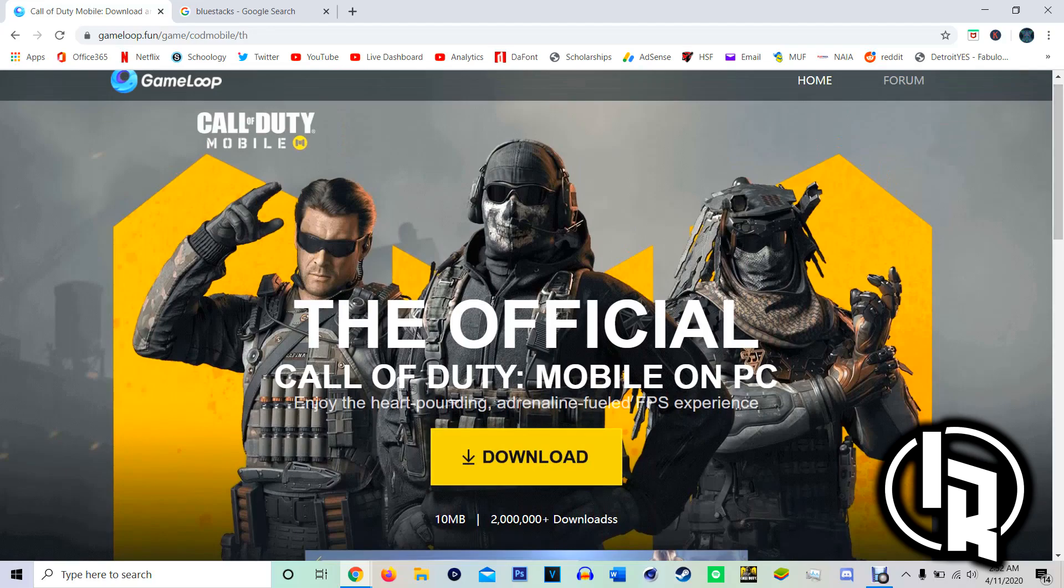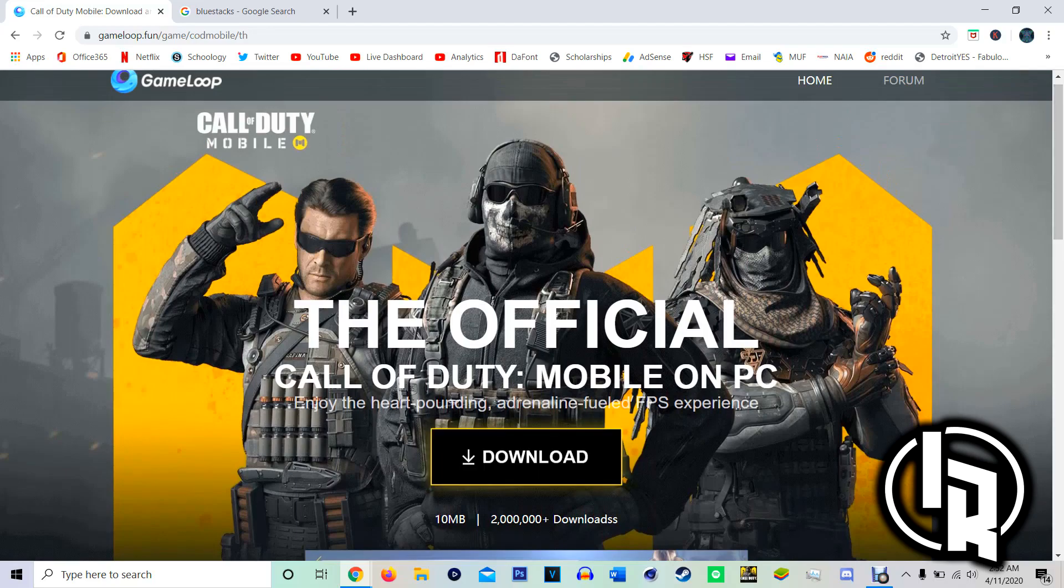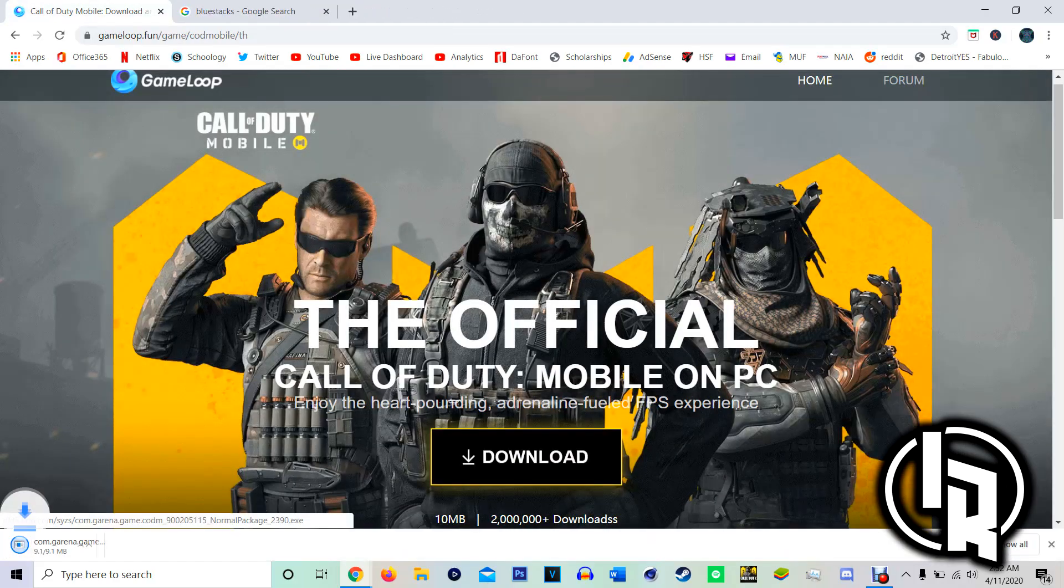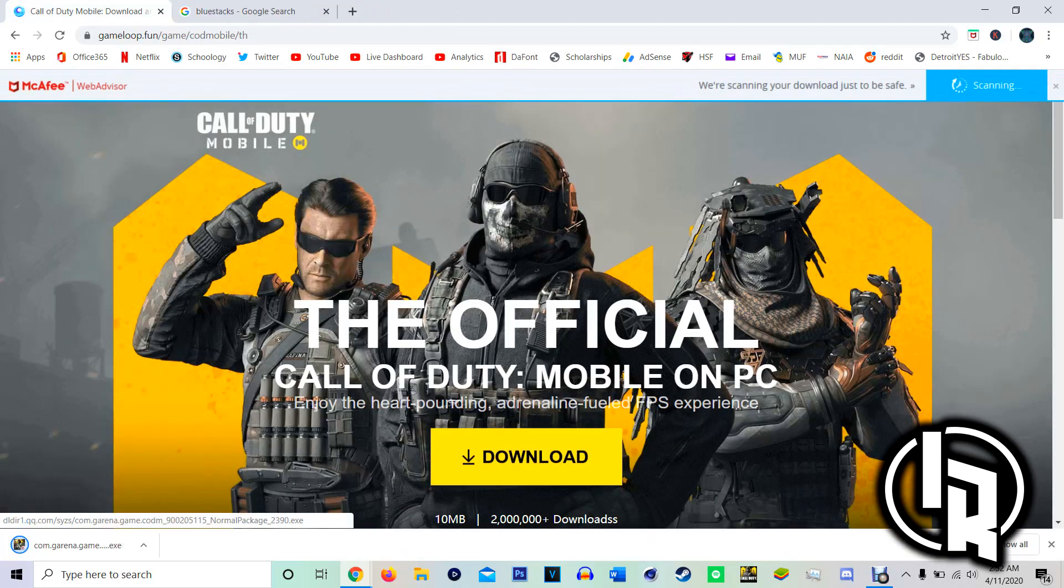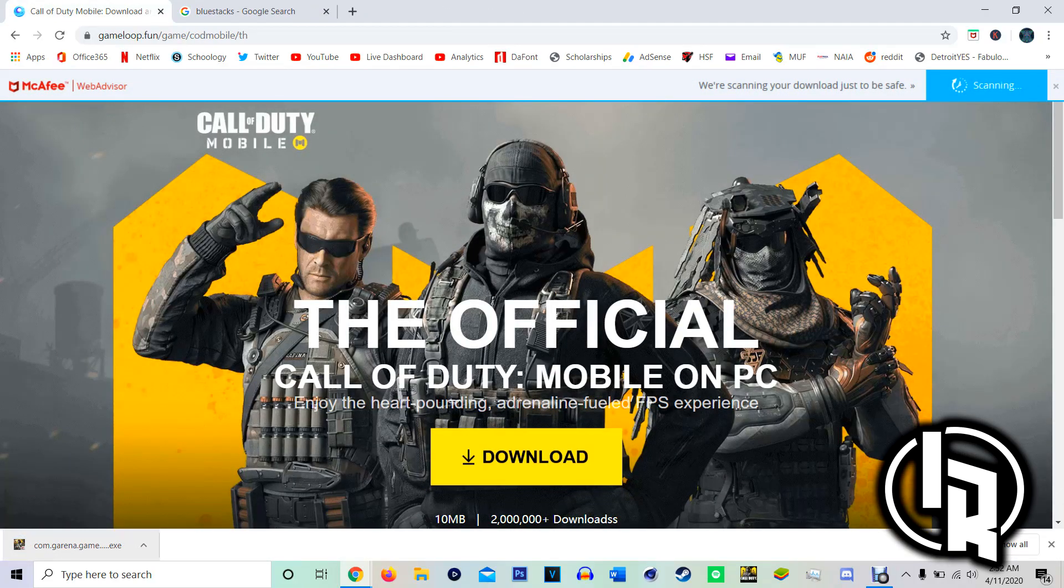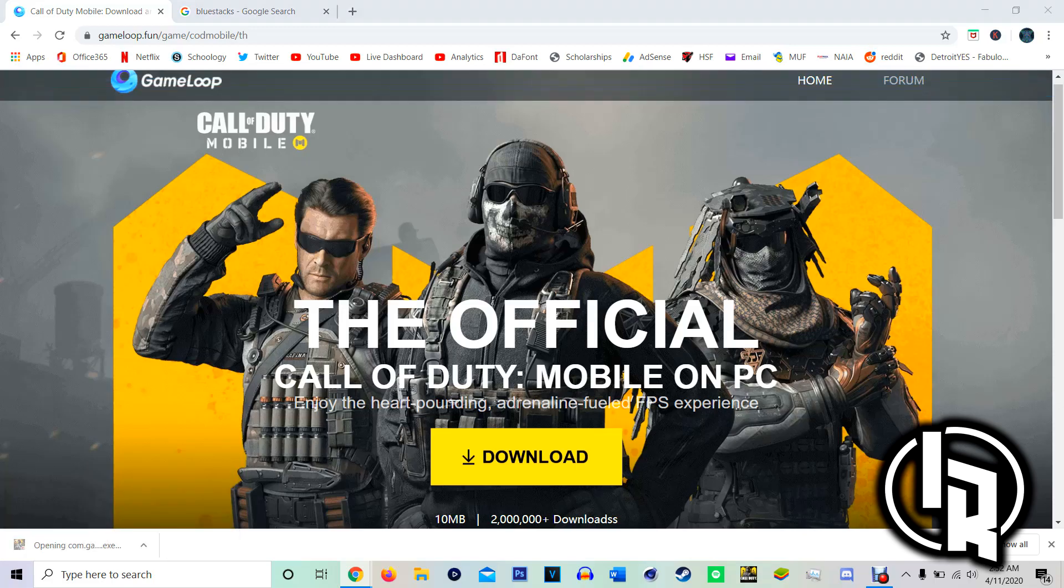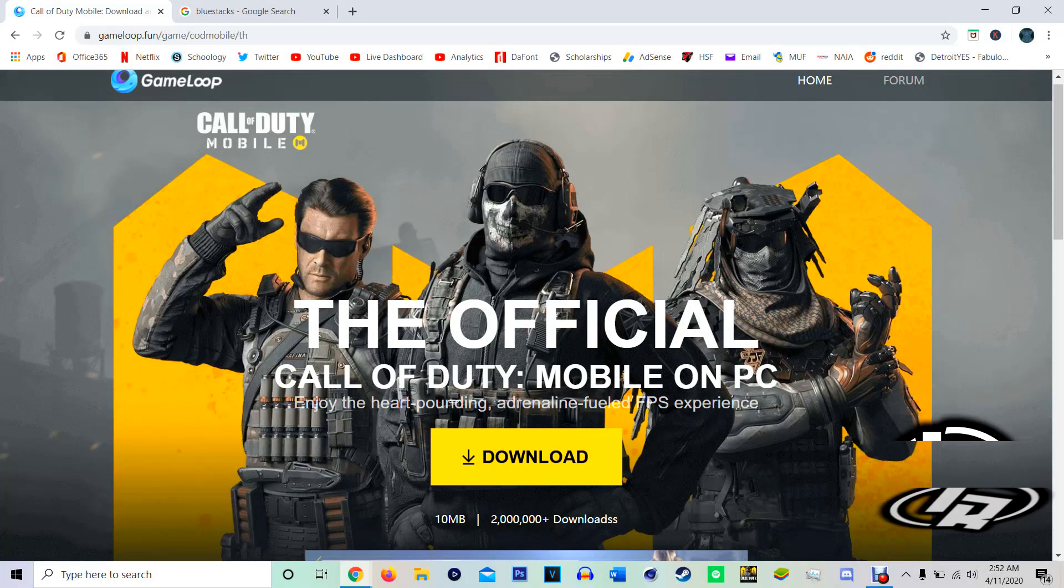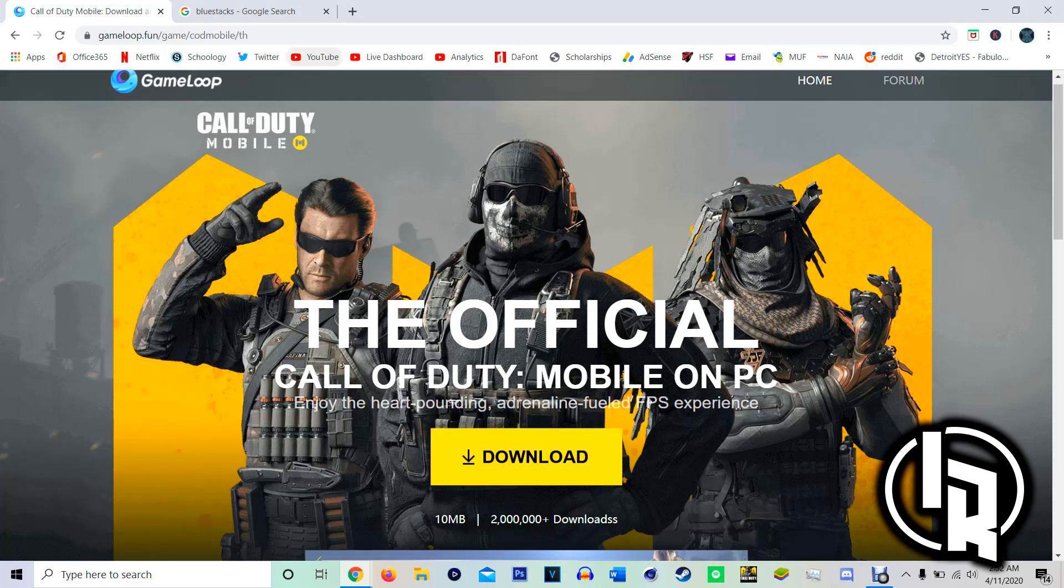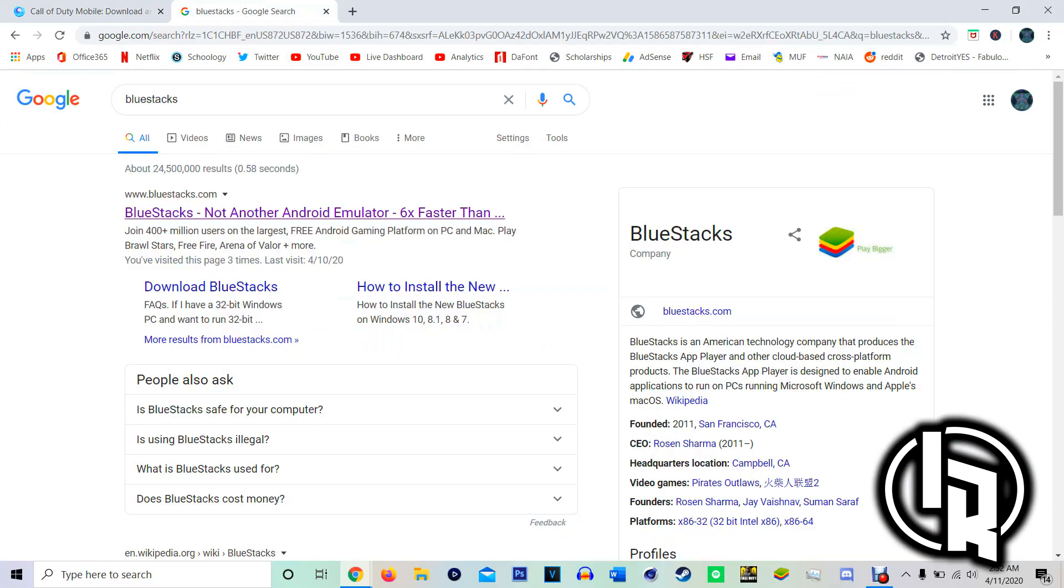Like I said, Game Loop version is the Garena version. Actually I just realized that it doesn't show you it's verified because my screen just goes black. But when you go to install it, it will say verified publisher so you can trust it.